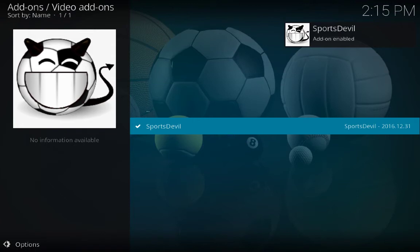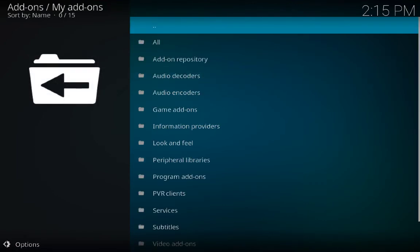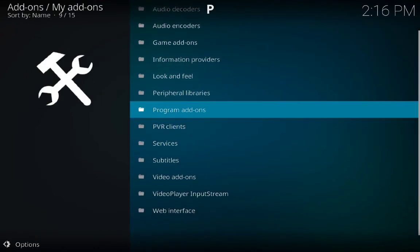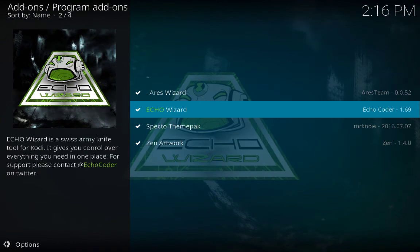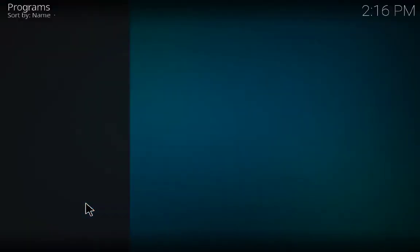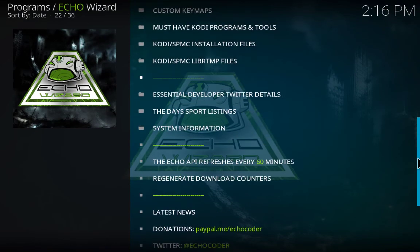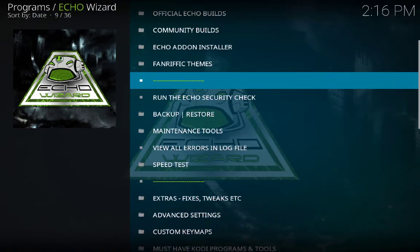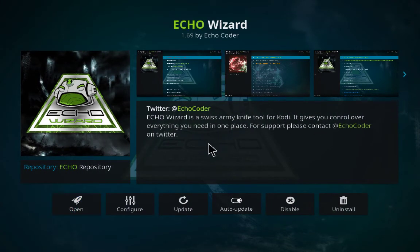So these were a couple of repositories and add-ons which are now enabled. Go back and click on My Add-ons. We are looking for Program Add-ons — click on it. Now click on Echo Wizard — Echo Wizard will give you the opportunity to manage Kodi. Here you can see what we have in Echo Wizard with different options.